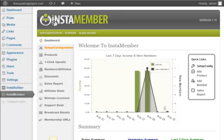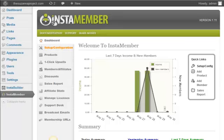In this video I want to walk you through some of the features so you can see just how powerful and how easy this plugin is to create your own membership site. To speed up this demonstration I have already activated InstaMember plugin and as you can see we are in the dashboard.